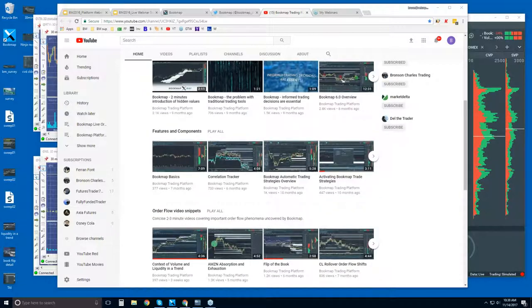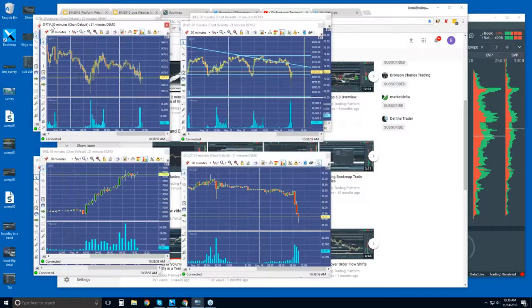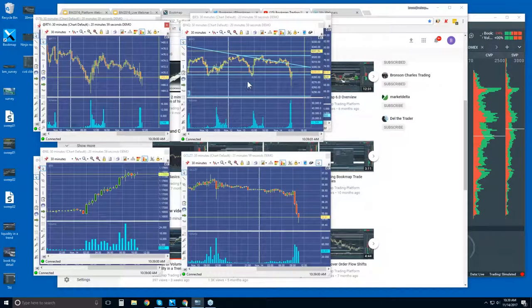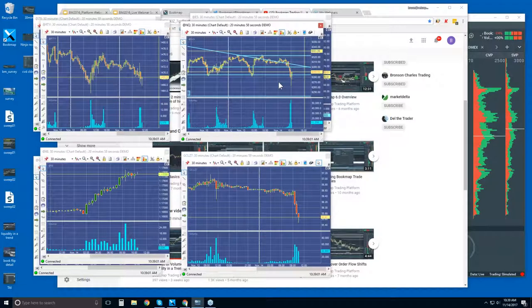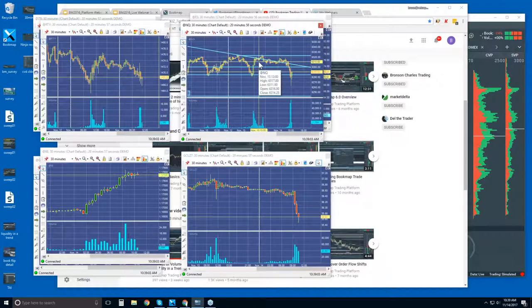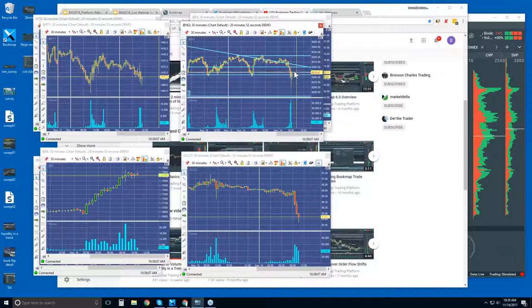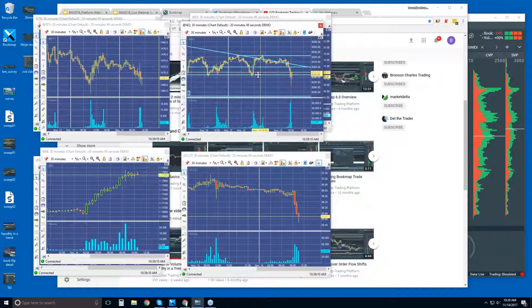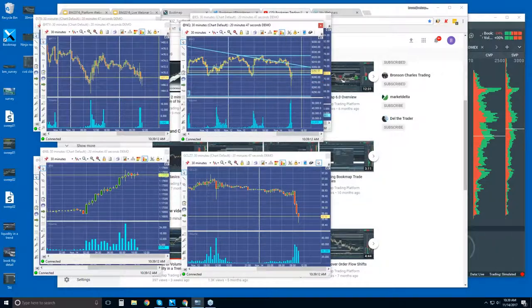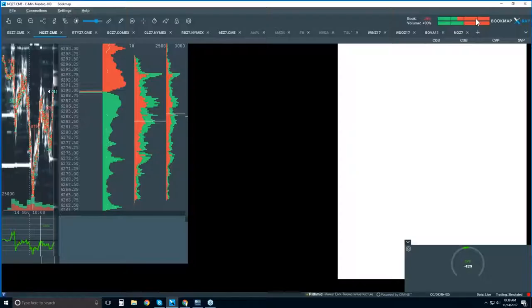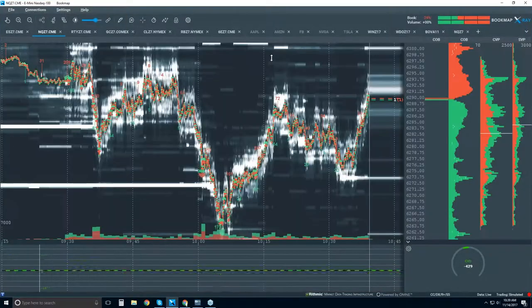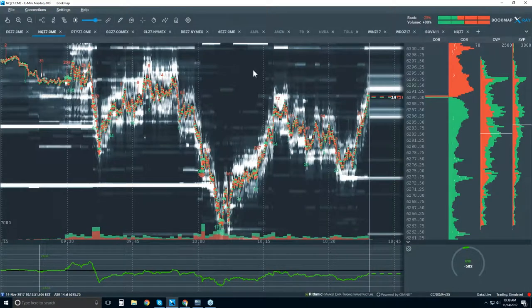And then we do look at some of the order flow, but the advanced order flow is much more like these order flow video snippets. So now we're looking here at content and market phenomena and how bookmap uncovers that and how it gives you advantages by allowing you that transparency into the marketplace. So this is what we go through in detail in the advanced order flow webinars. Let's take a look at the market and step back and take a bigger picture look.